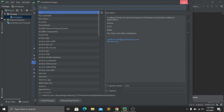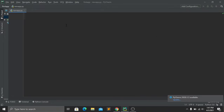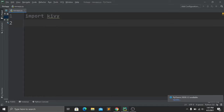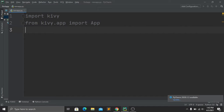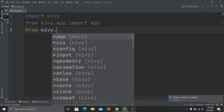In our Python file, first we import Kivy by writing 'import kivy'. Then we import the App module: 'from kivy.app import App'. Next, we import GridLayout because we'll use it to create the structure of our app: 'from kivy.uix.gridlayout import GridLayout'.